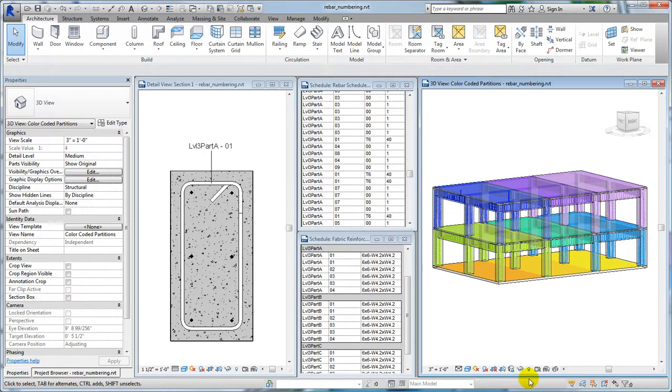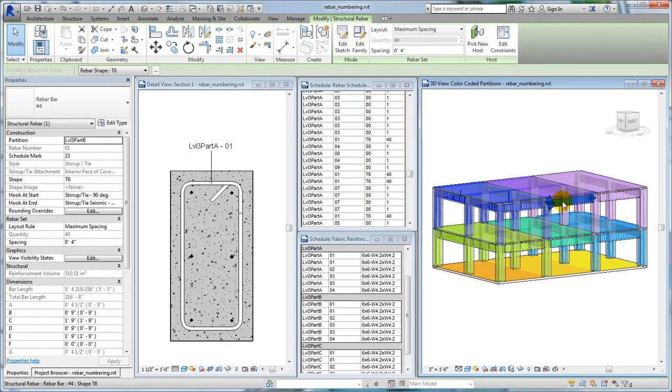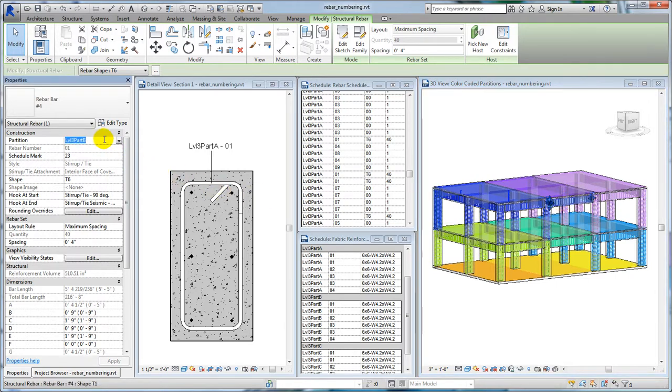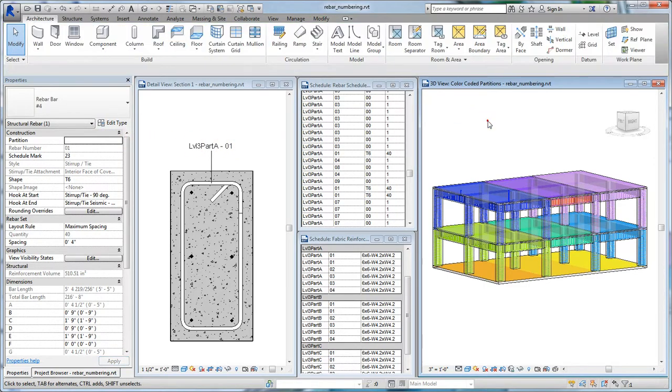In this structure, nine partitions based on level and zones have been filtered to display rebar in distinct colors. Now when you place rebar, it is rarely apparent if it has not been assigned to the correct partition.